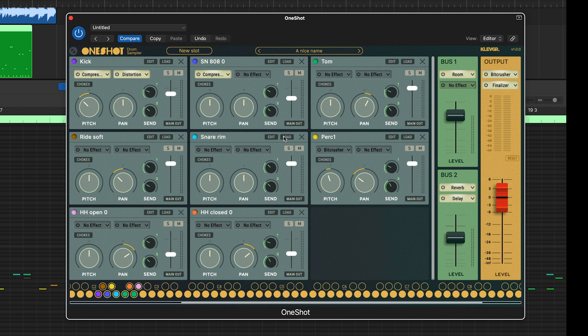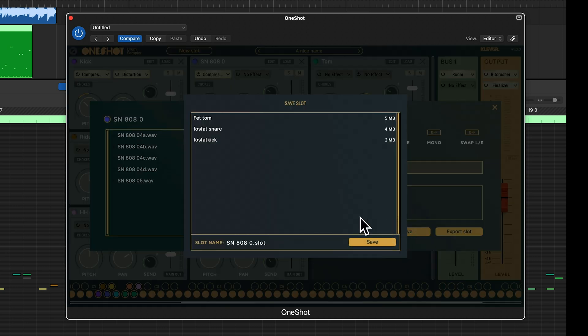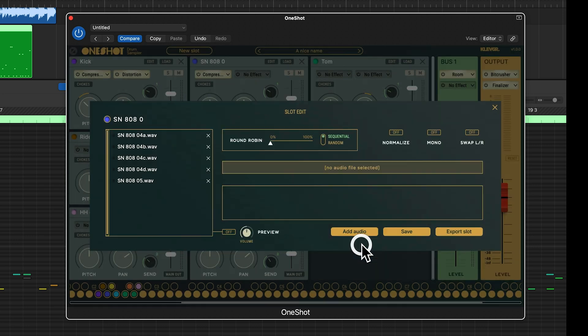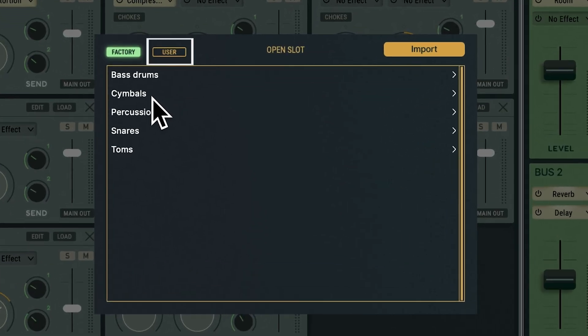If you also save your slots, you won't risk having this problem. To do this, click edit on the slot you want to save, then save. Now you will find it under user slots in the slot browser.